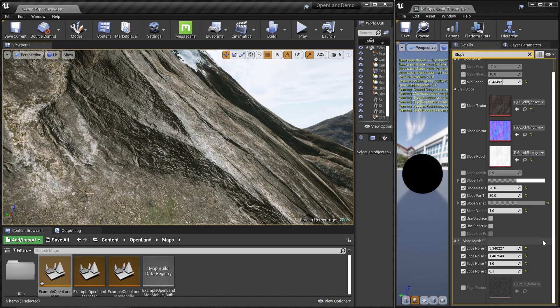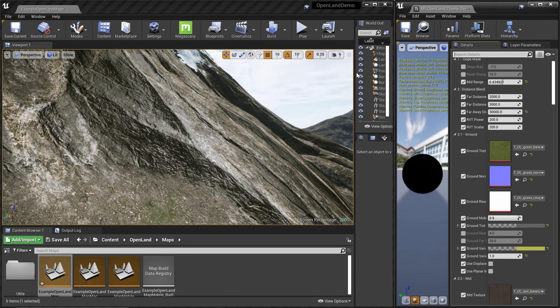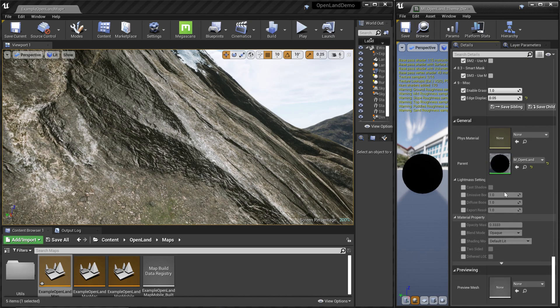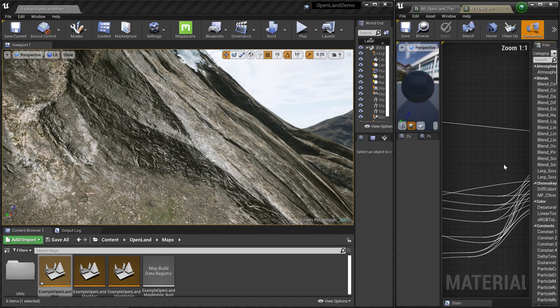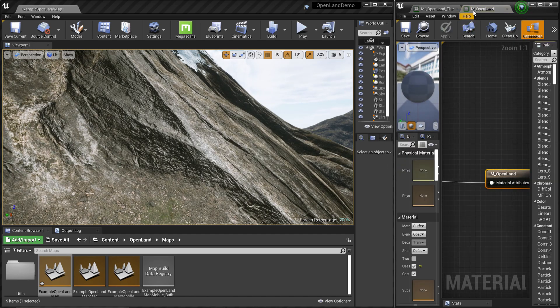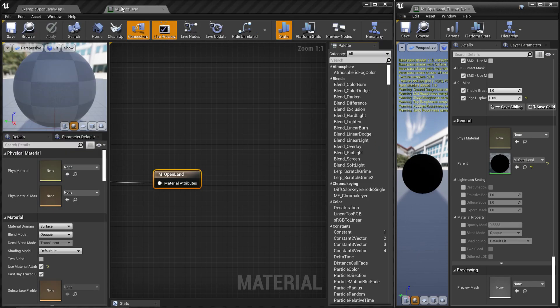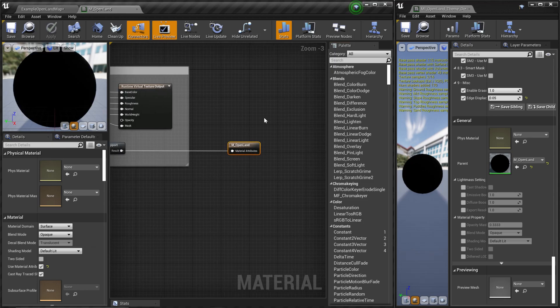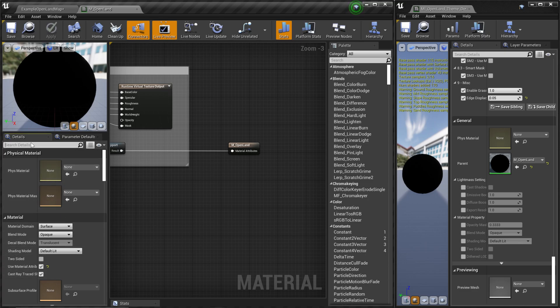To do that, let me find our parent material. Here we have our material instance we use in our landscape. Let me scroll down and we have this master material. I'm going to double-click that and put it over here. Then I'm going to click somewhere outside of the screen and from the details panel I'm searching for tessellation.